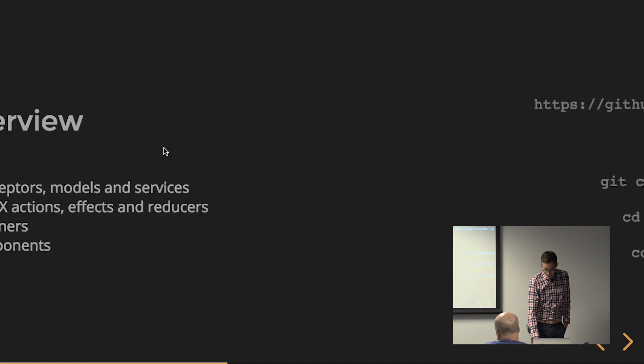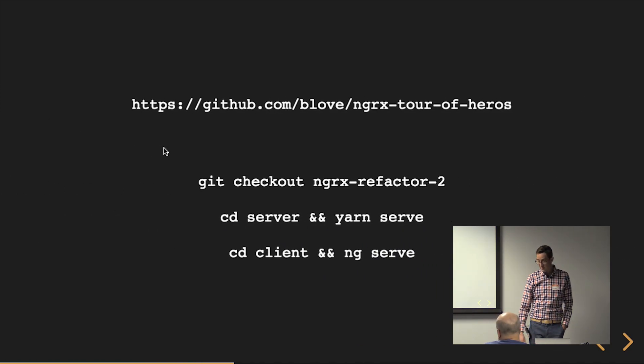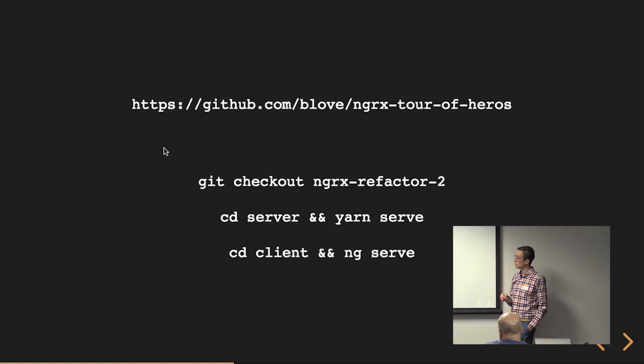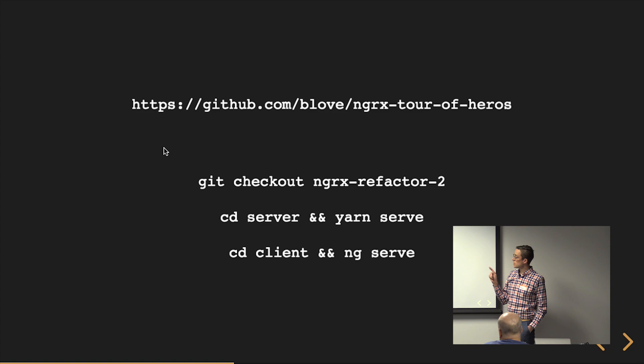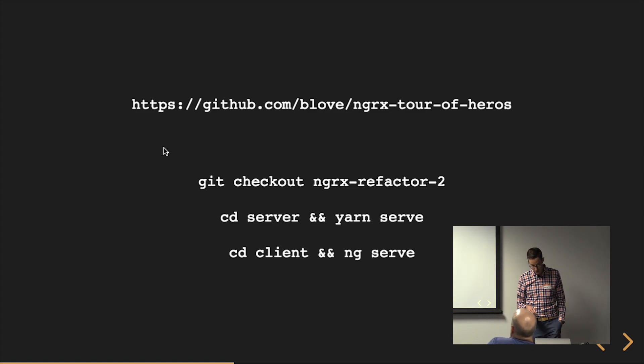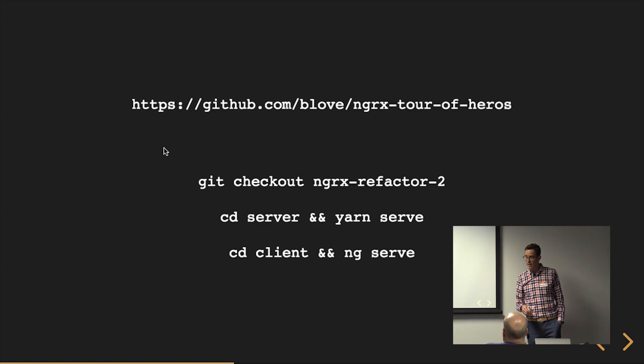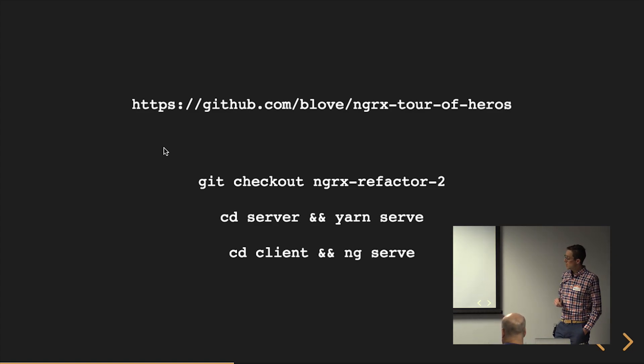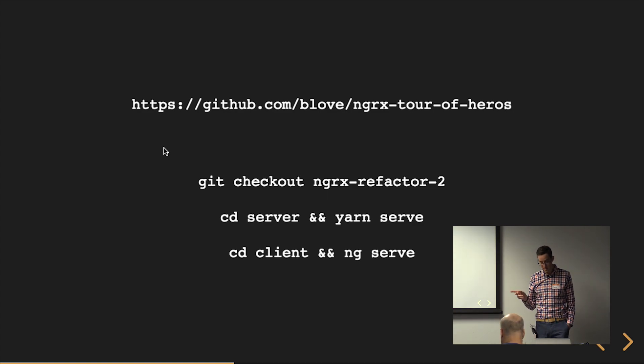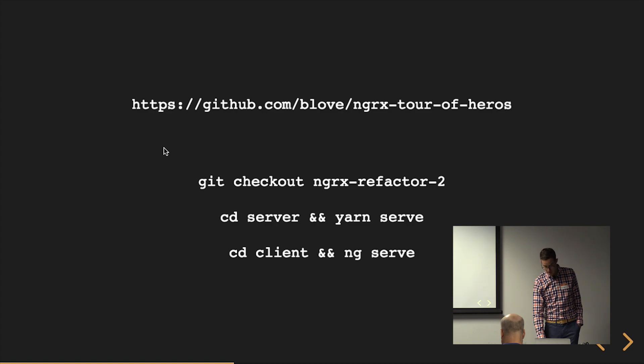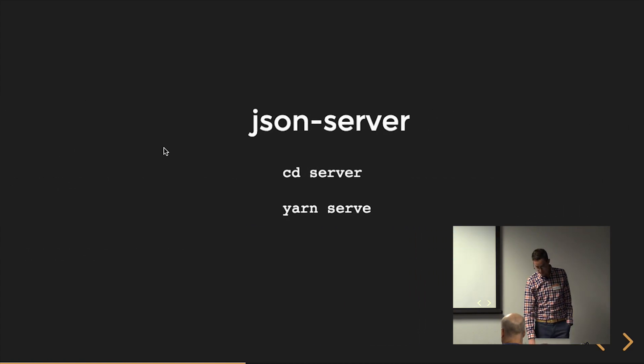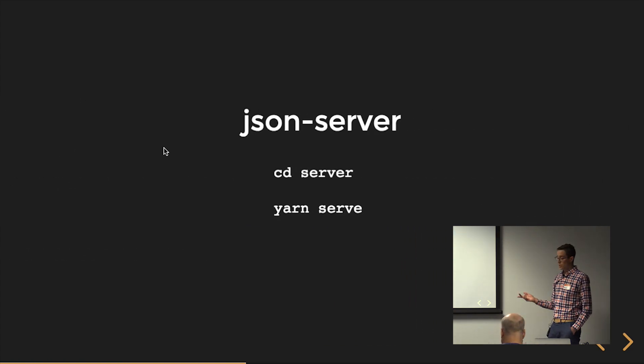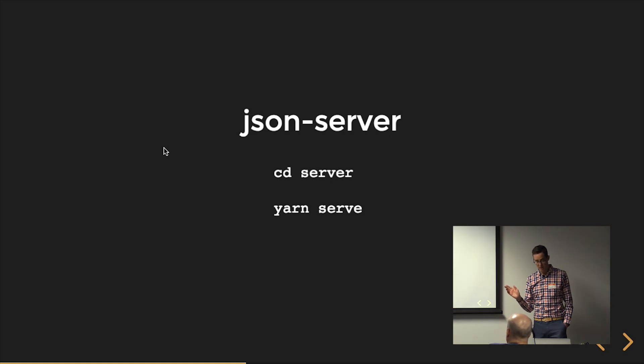For those of you that are following along, feel free to clone it out. It's on my repo. So it's slash be love slash NGRX tour of heroes. So you can check that out. I'm going to be working off of, I have a bunch of branches on there. I'm going to be working off the NGRX refactor two branch. And there's a server folder in there and a client folder. Client is Angular five. And the server folder is the JSON server that we're going to be using just to serve up a simple REST API.